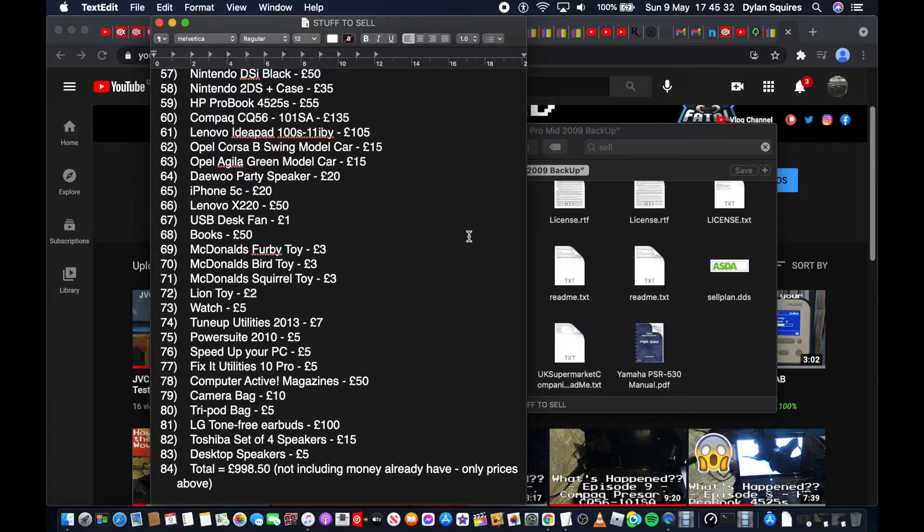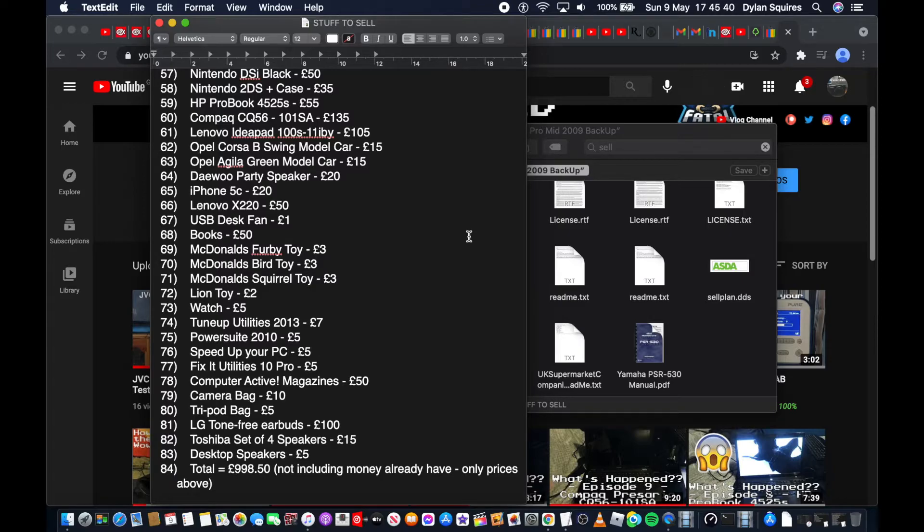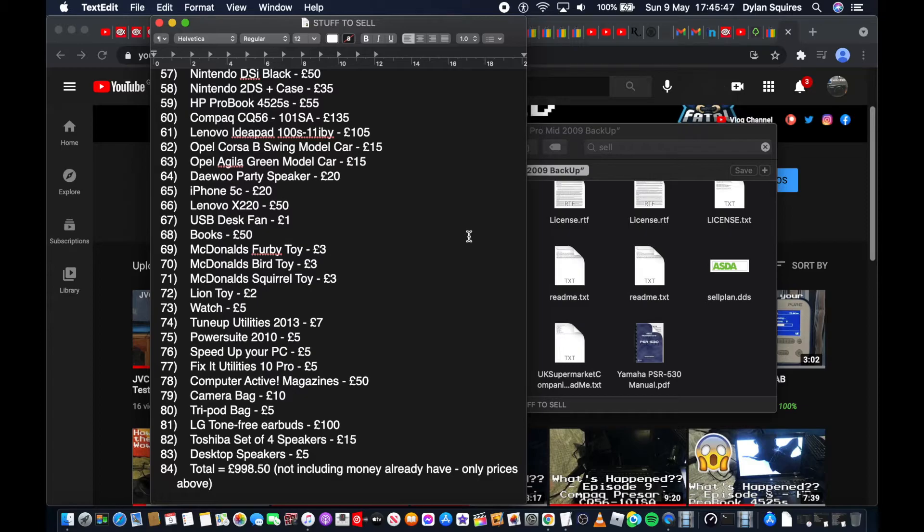Toshiba set of four speakers £15. I've had these for years. I used to have a big old silver TV, and it came with surround sound speakers, which I did love. But of course it broke, I think, and all I had left was the speakers. We put them in storage, I found them recently, and yeah.